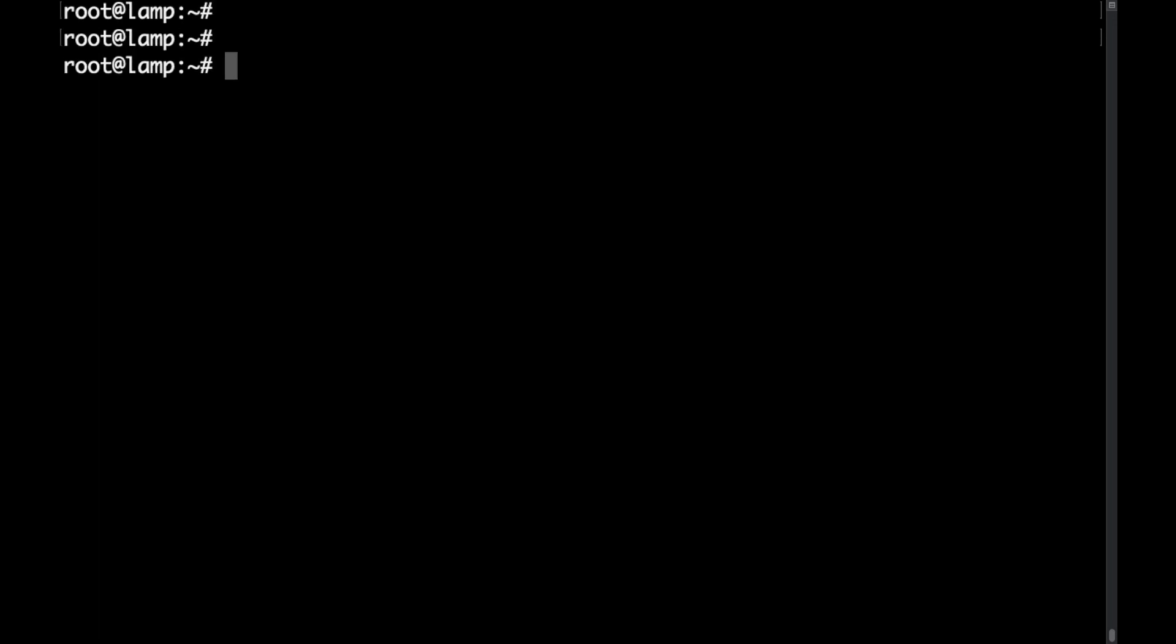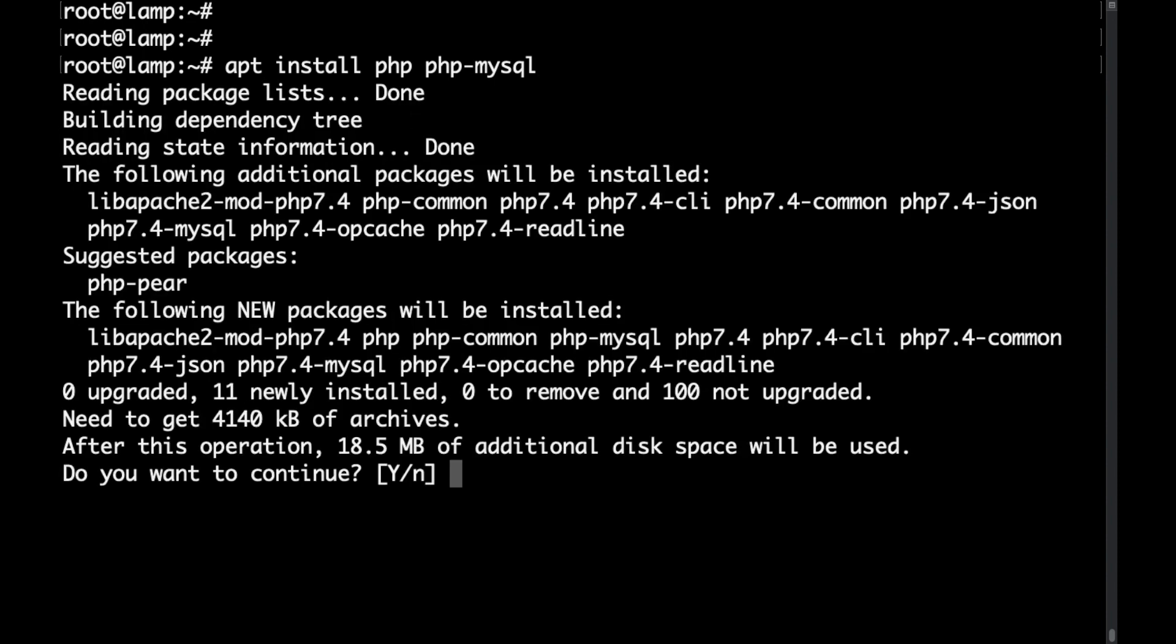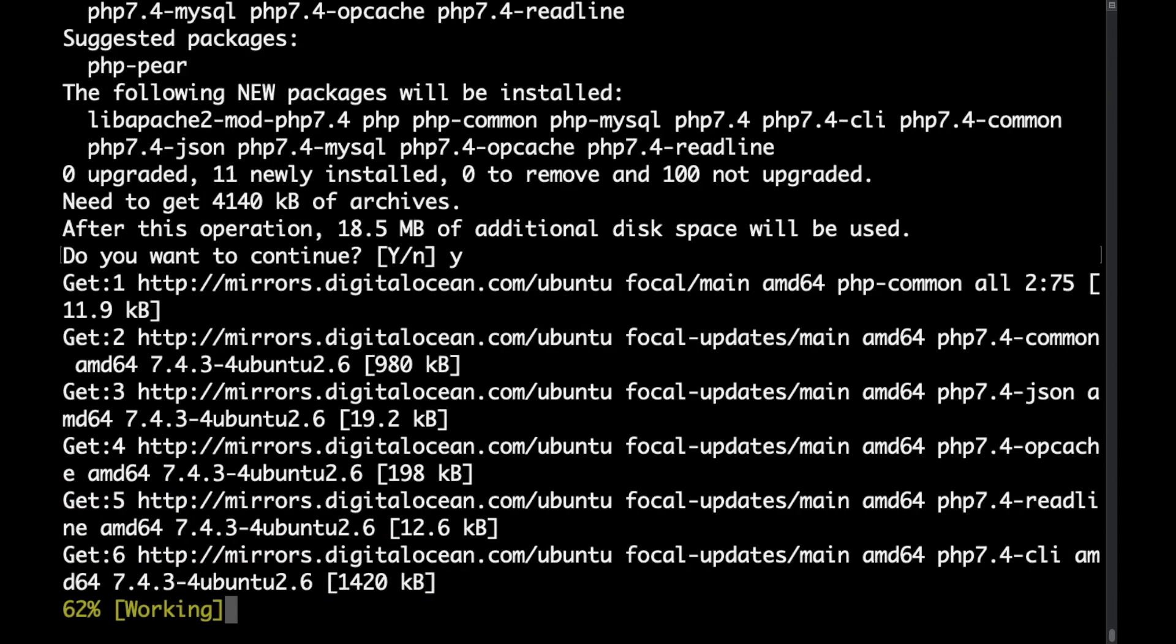The next thing that we want to do is actually install PHP as well. To do that I'll just type apt install php and what you also might want to do is install the MySQL extension for PHP. I'll run that. As of the time being we are installing the PHP 7.4 which is the default package that comes with Ubuntu 20. I might do a future video where I show you how to install the latest PHP version. Let's continue.